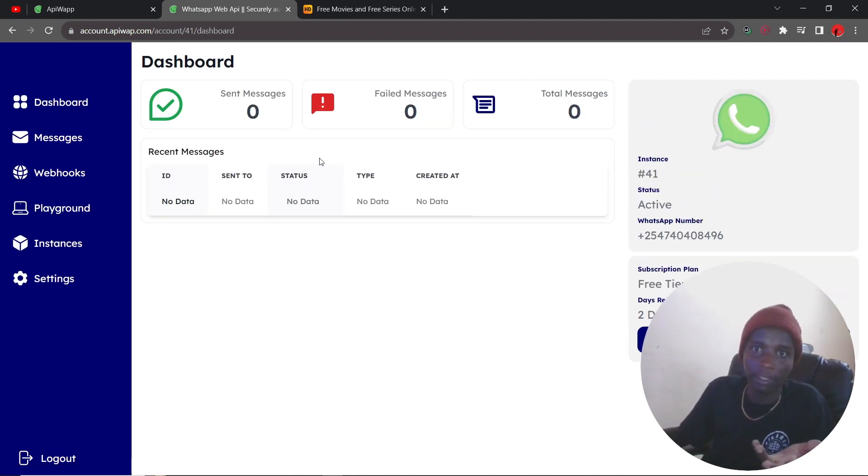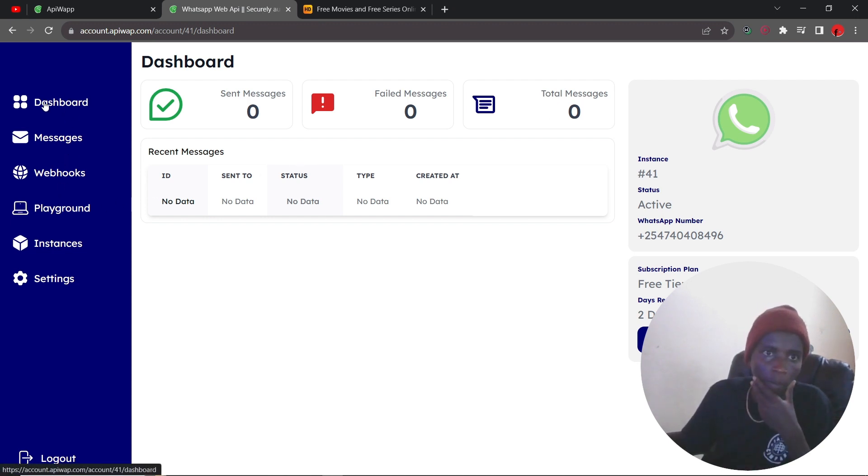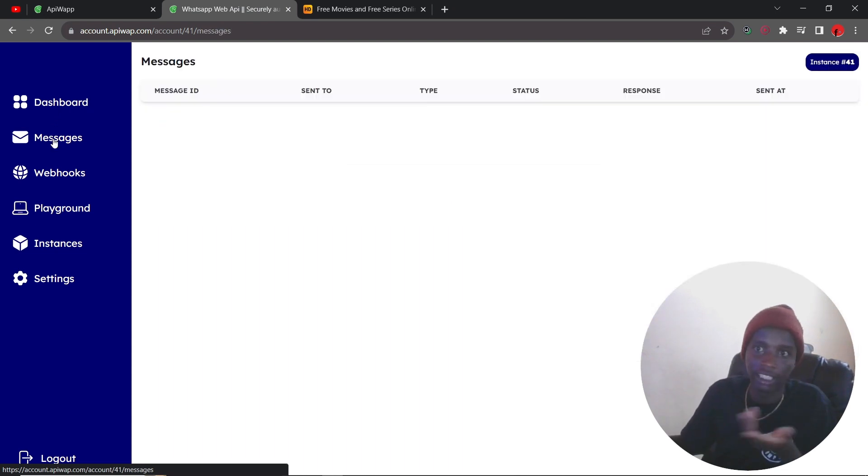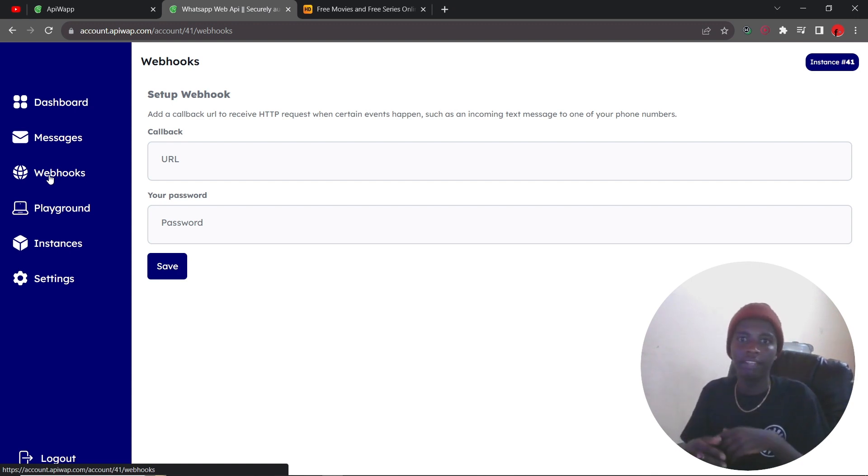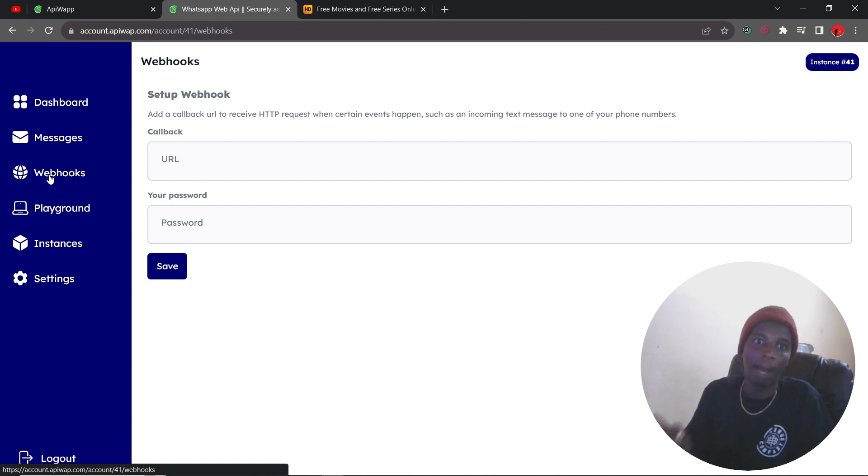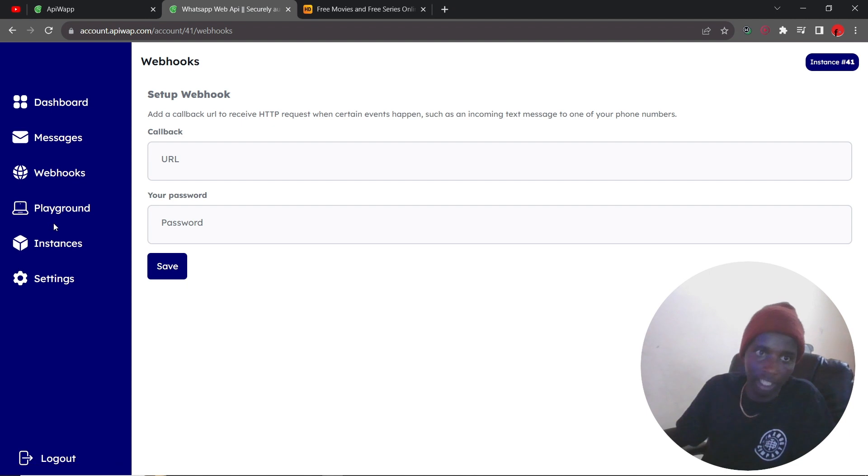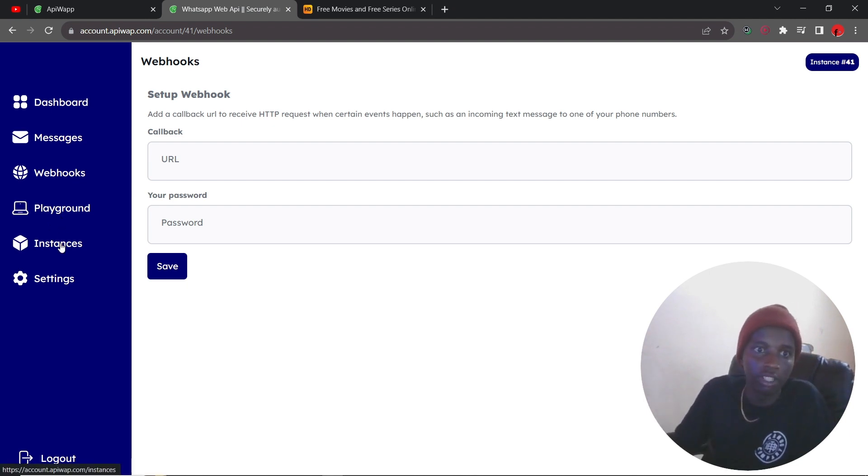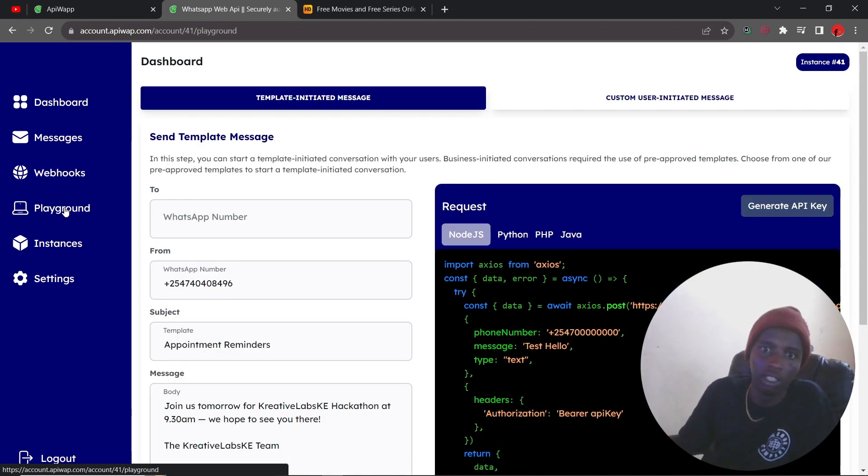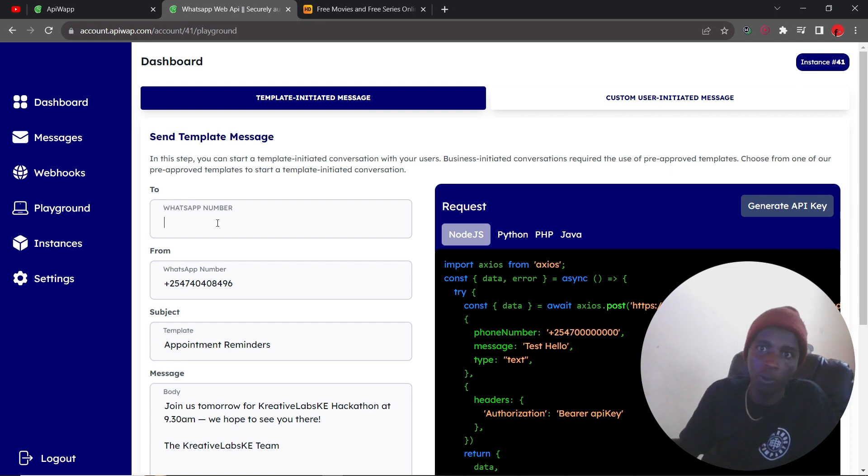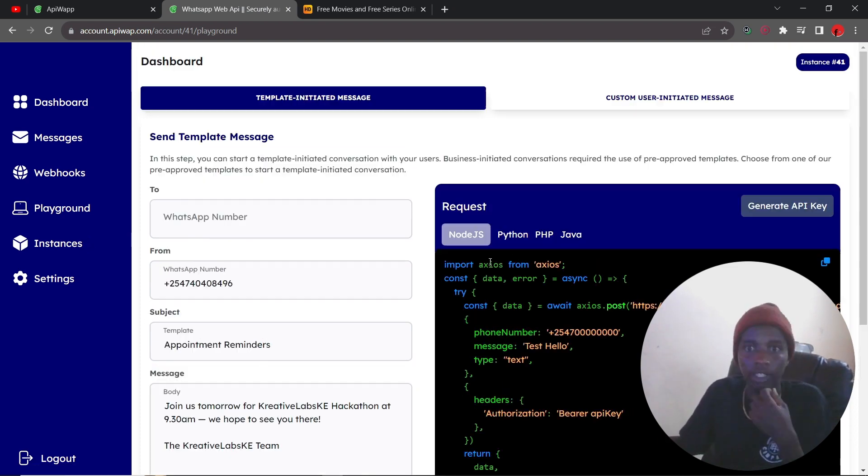As you can see, we have sent no messages and we have several options and we're going to go over them one by one. The messages of course is just the tab for the messages you have sent. The webhooks is you can add a callback whereby if certain events like an incoming text happens, then you can be able to actually catch that. So that's pretty useful, you'll use that in the future. Then you have the playground, this is where you can now send using this particular UI, but I wish to use the code itself so I'm going to be using PHP.